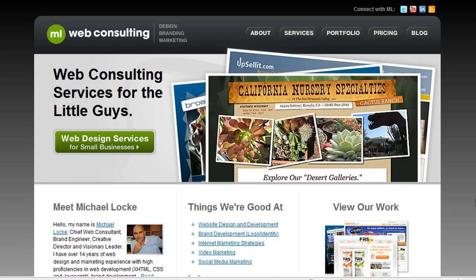Hello, this is Michael Locke with ML Web Consulting. Thank you for watching this video. I'm going to walk you through blogging — everything you need to know about blogging — and go over some of the tools that you can use to actually get a blog up in minutes, and pretty much give you an overview of what blogging is.